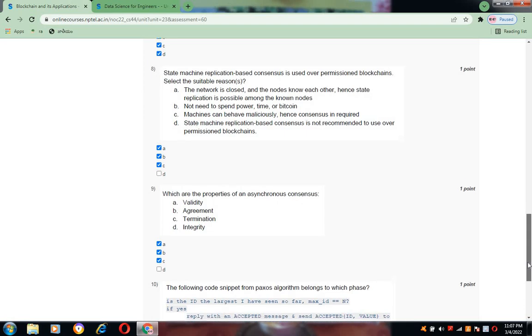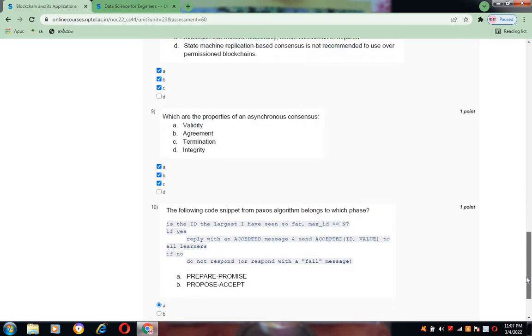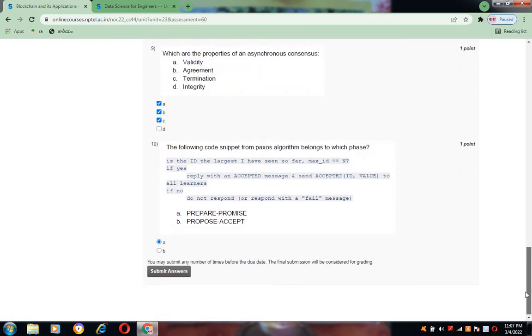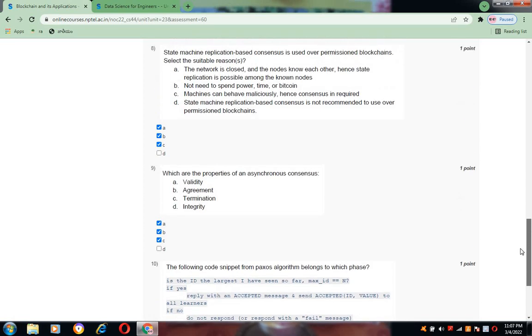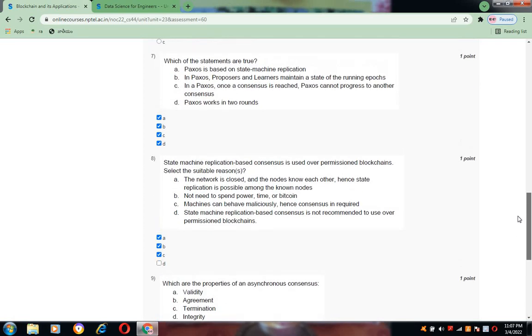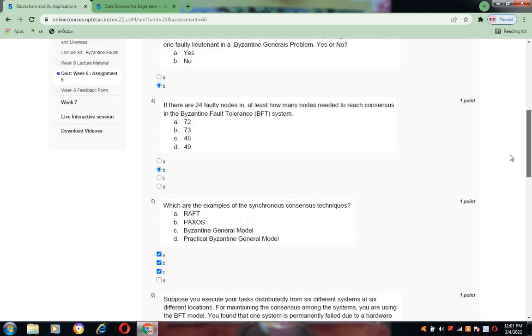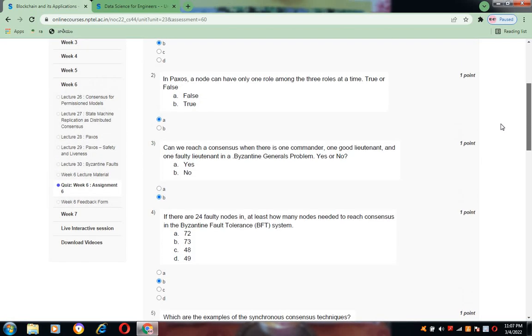Now coming to question number ten, the answer is A, that is prepare-promise. So like this the answers are given. According to my knowledge, I have chosen the correct answers. Please forgive me if any kind of mistakes existing here.